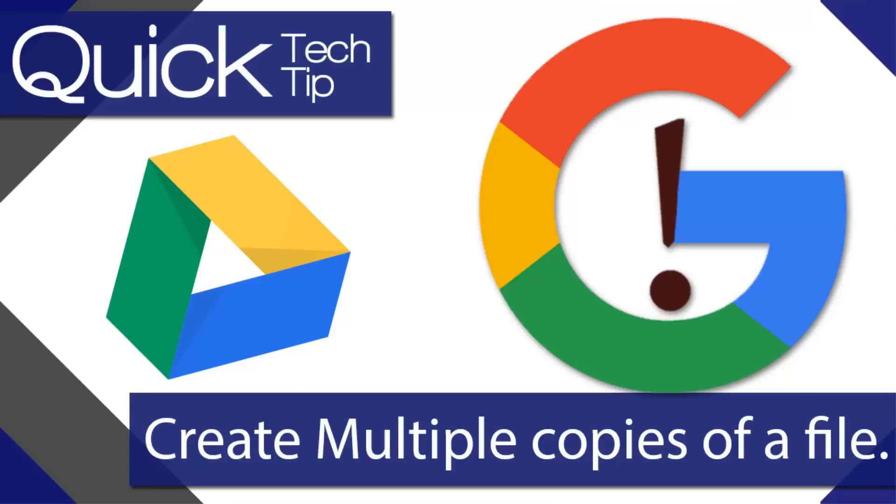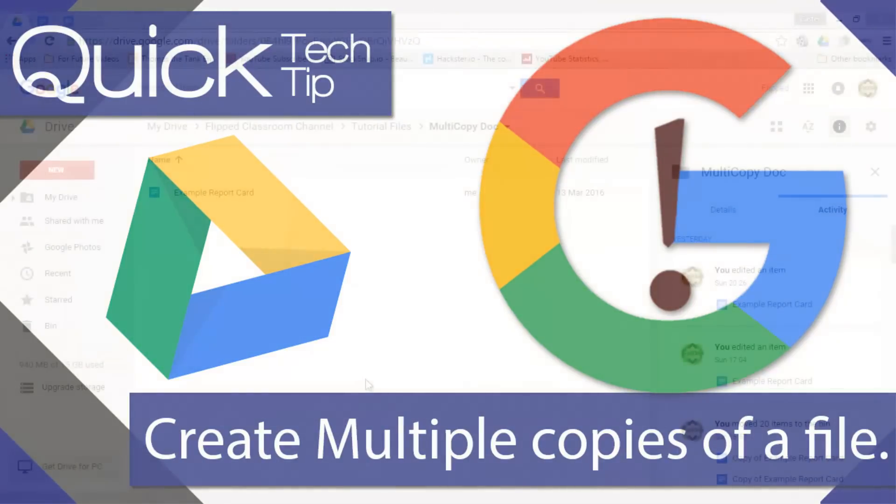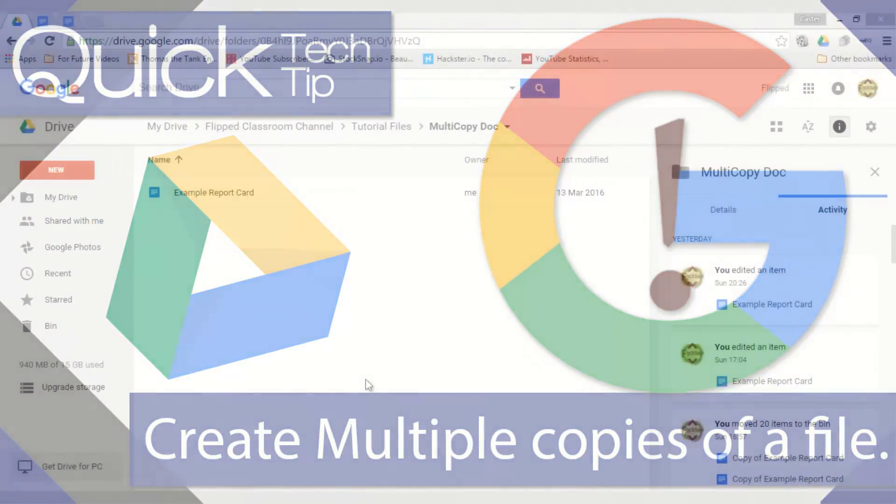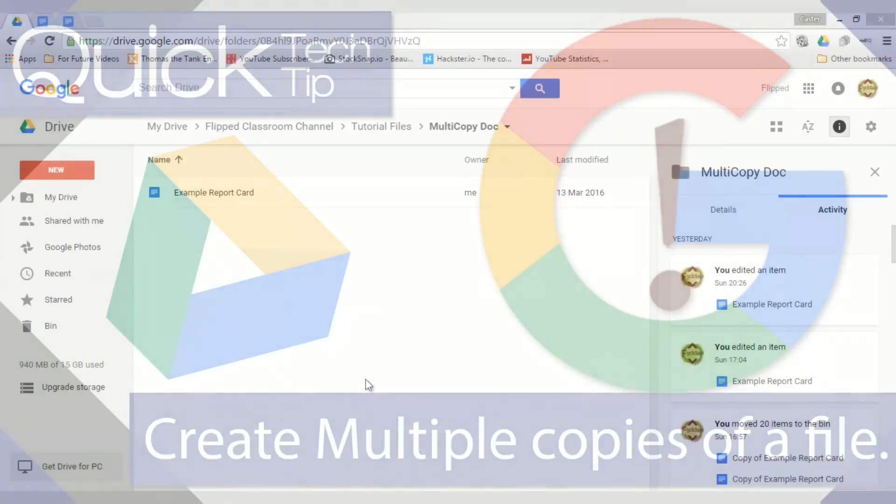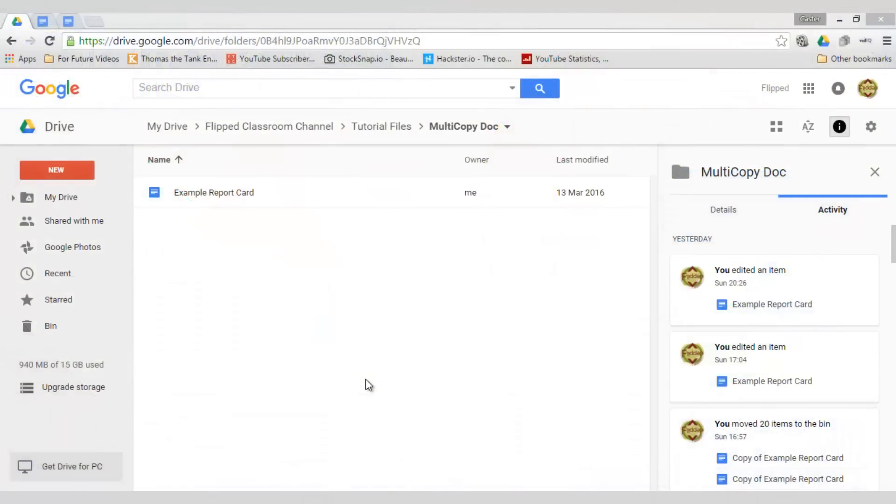Welcome to another flipped classroom tutorial where I will share quick tech tips with you on educational technology. Today I am going to show you how you can create multiple copies of a single document in Google Drive.